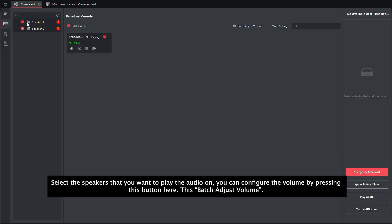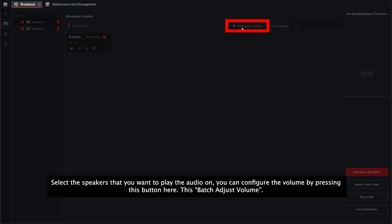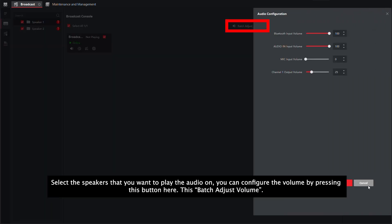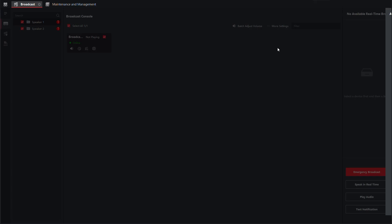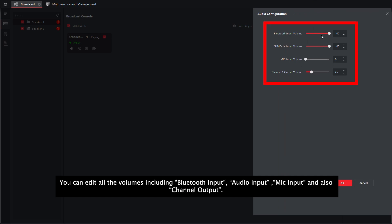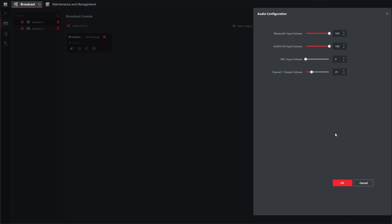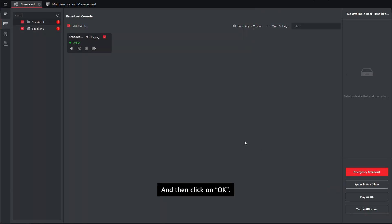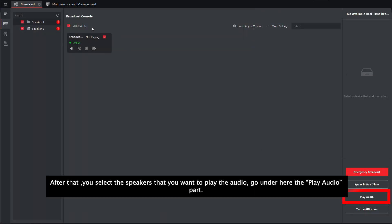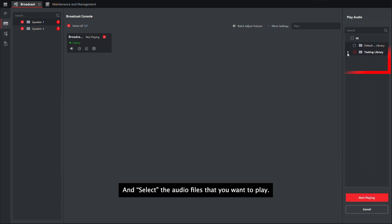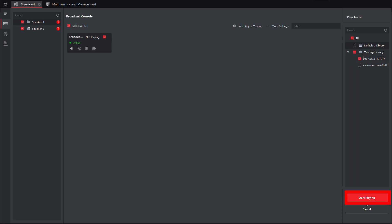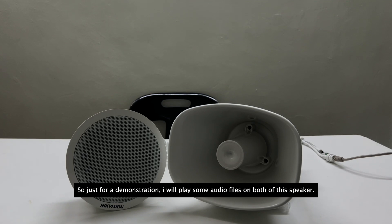So after you've successfully added that, you can go back to your broadcast console. Select the speakers that you want to play that audio on. You can configure the volume by pressing this batch adjust volume button. You can edit all the volume including Bluetooth input, audio in, mic input, and audio channel output. After that, you select the two speakers that you want to play the audio, go under play audio part, and select the audio file that you want to play.